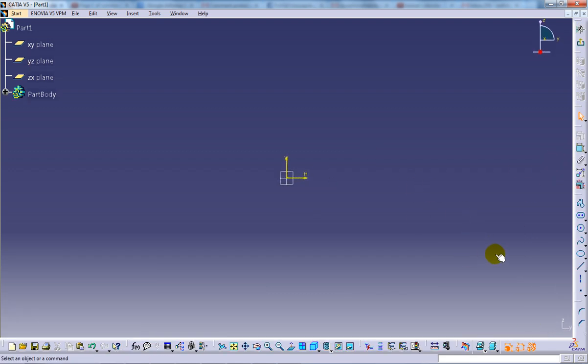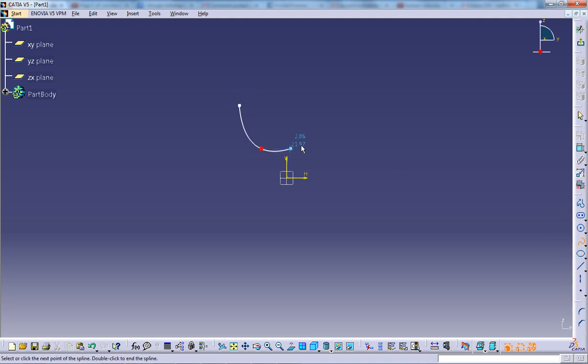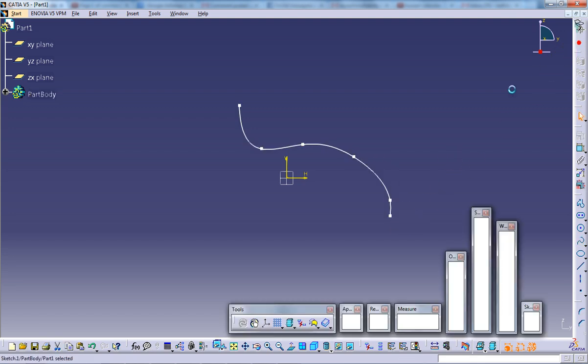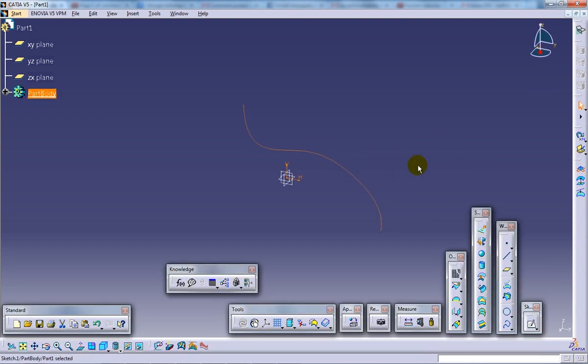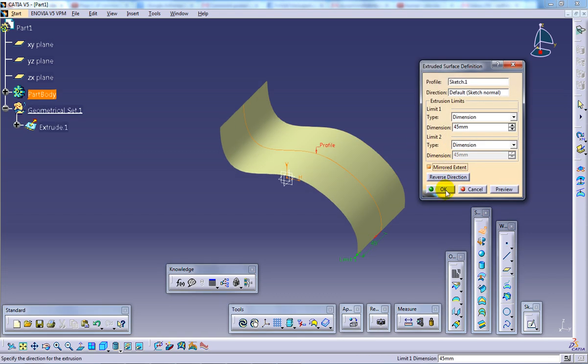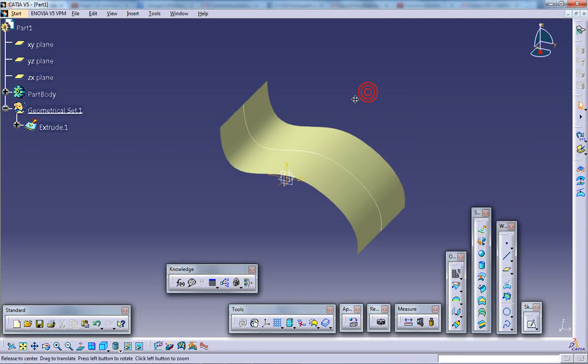For creating a surface I'll create any kind of surface here. So let's say I'm going to create this kind of surface here. I'm coming out of the sketch and I'm giving the extrude of 45 or something. So here we have.